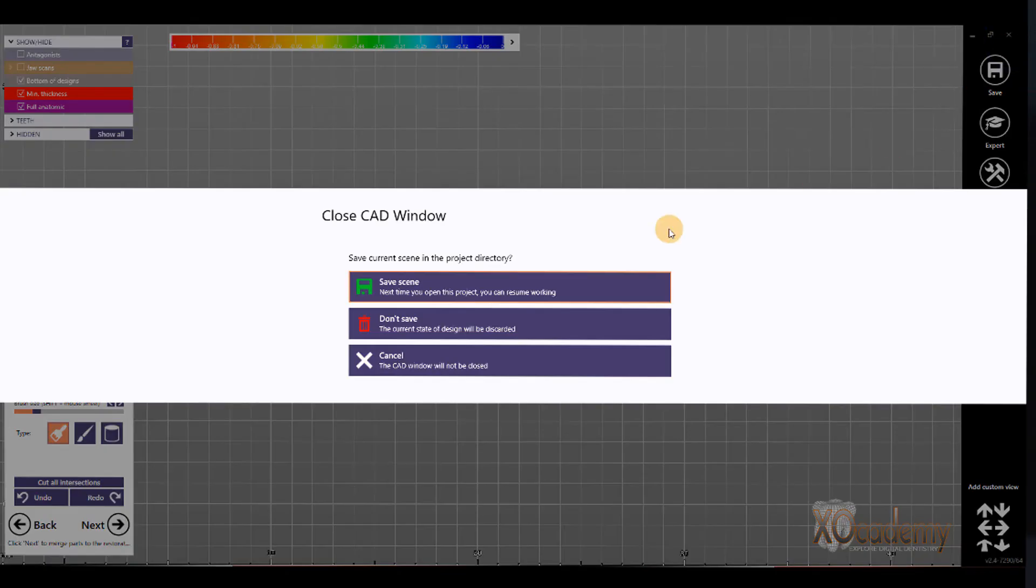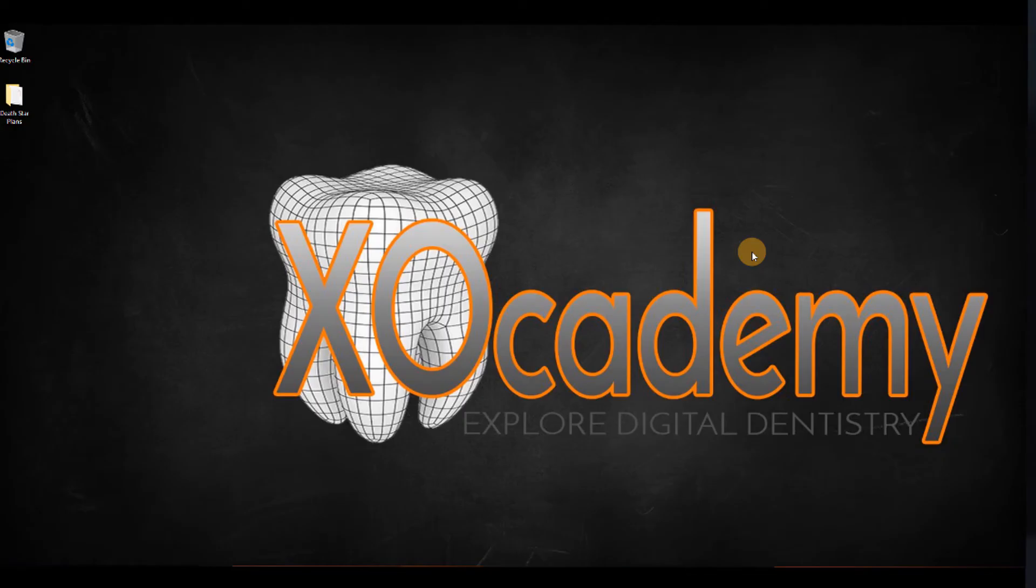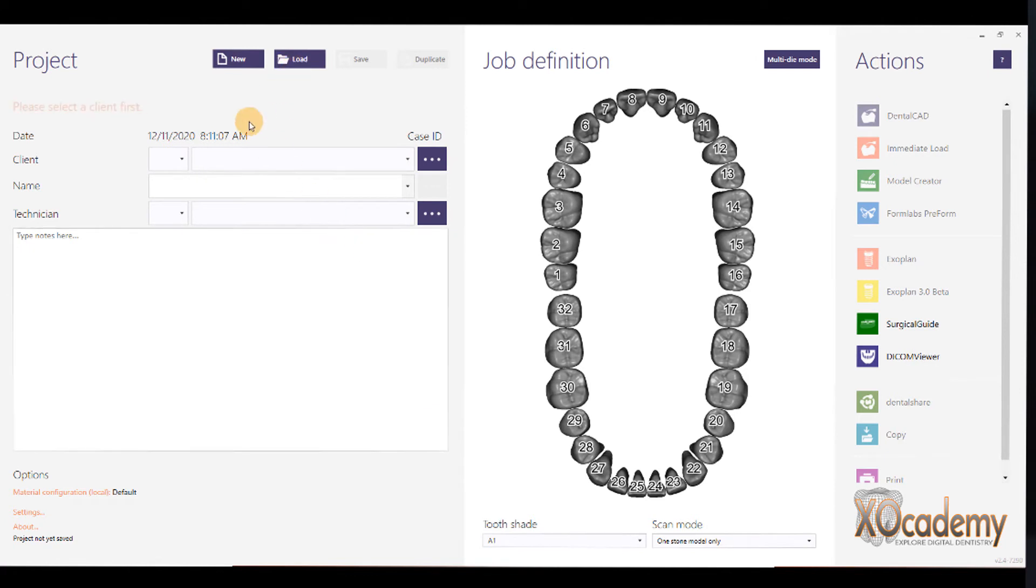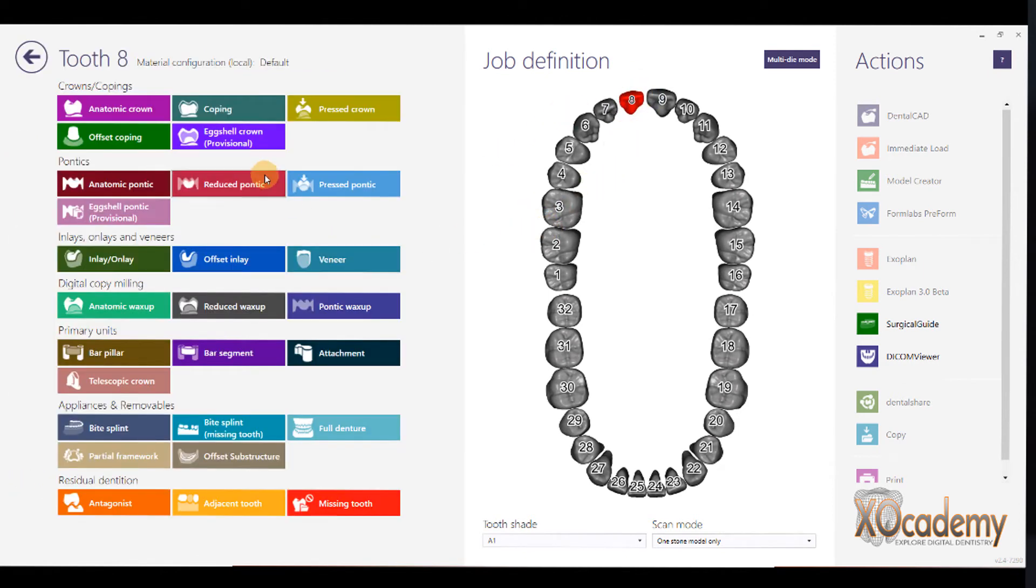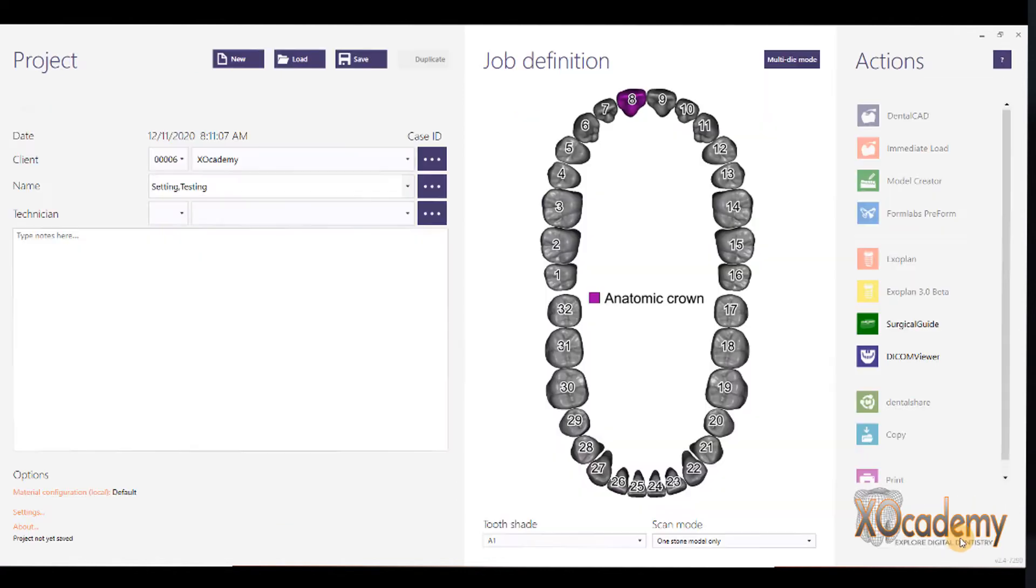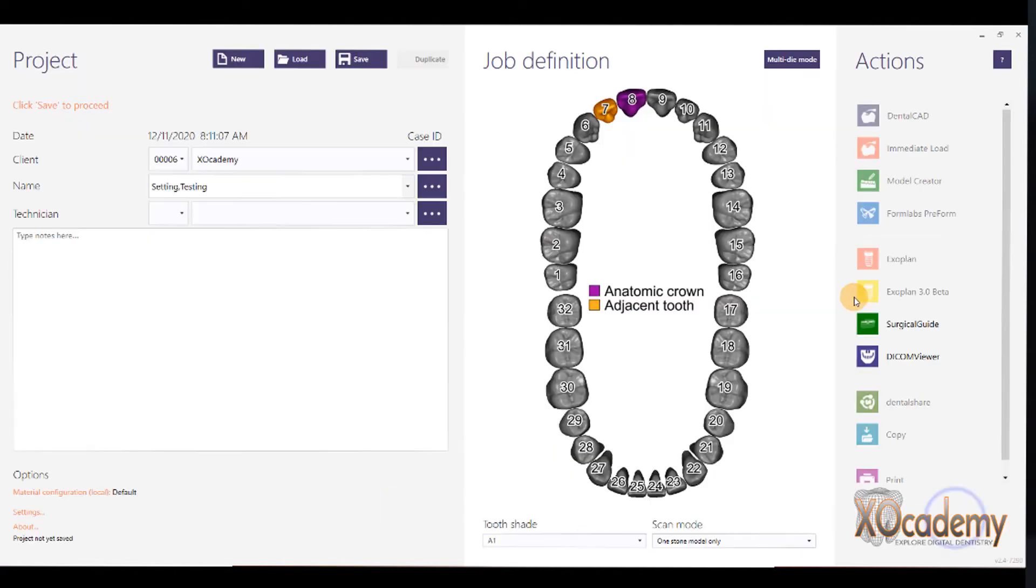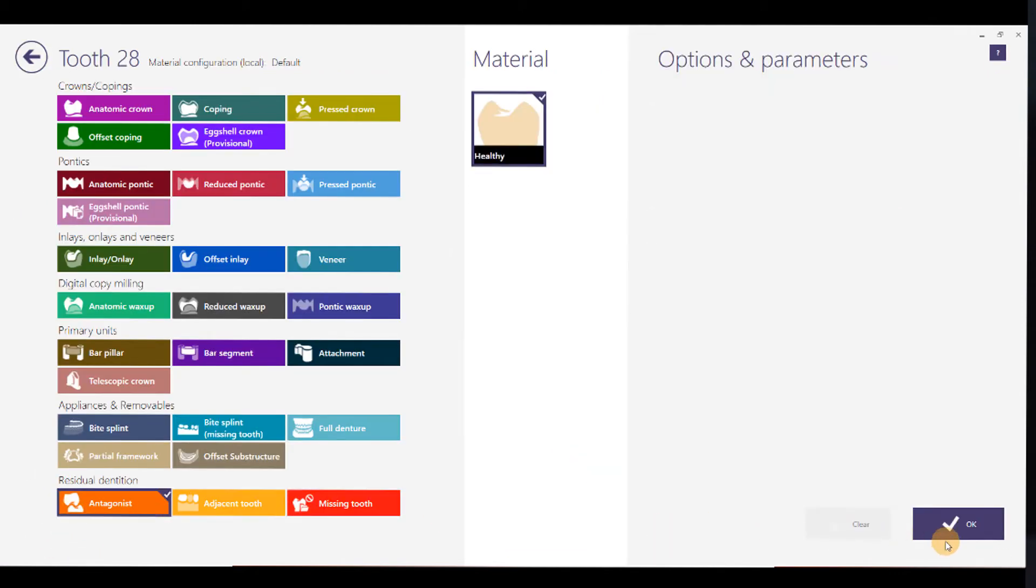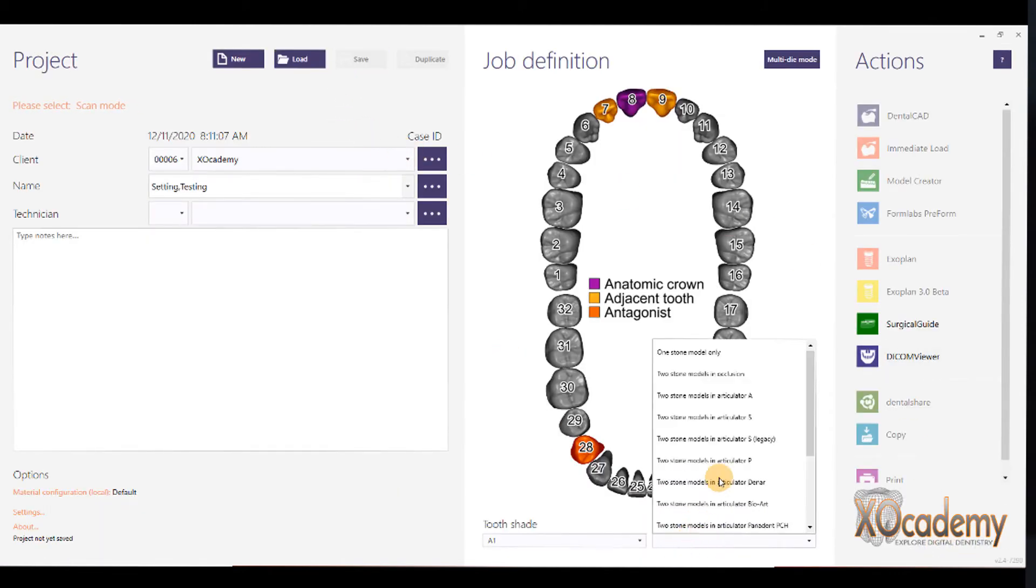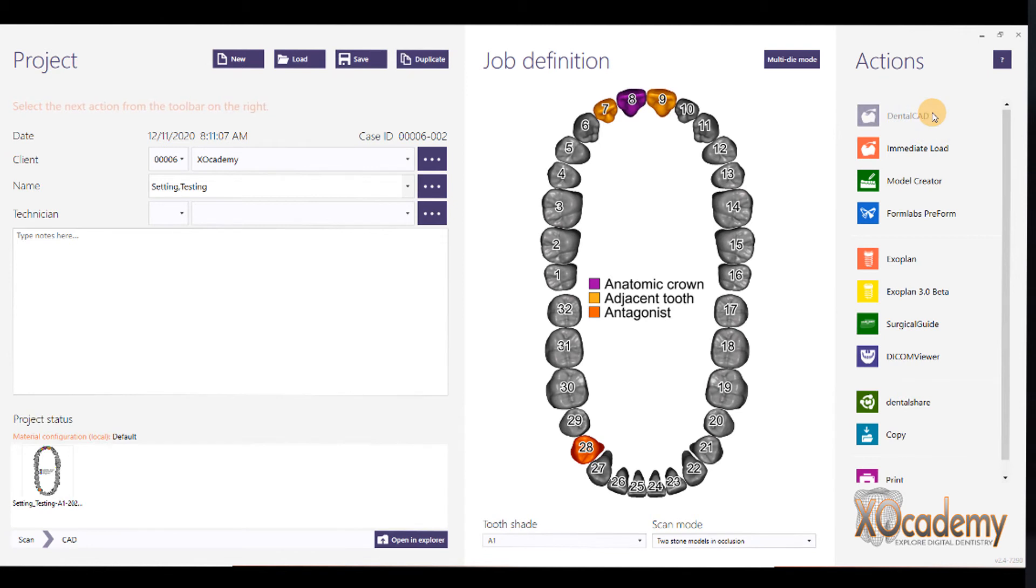And, so now we've saved it. I'm not going to save this, and I'm going to exit out of DentalDB. Let's start DentalDB again with this new XML file, and we'll show you what the changes are, or how they're incorporated. So, I'm going to load our setting test, and we're going to make crown number eight. And we'll start DentalCAD.